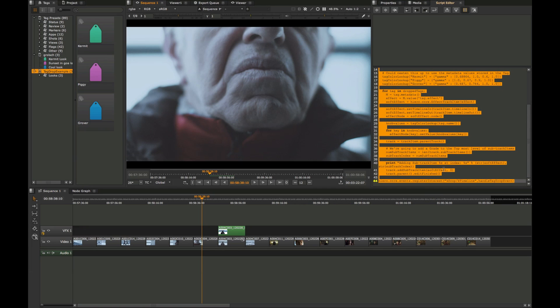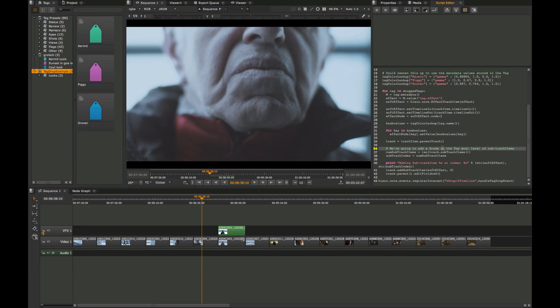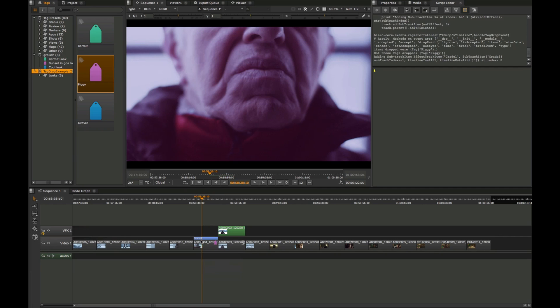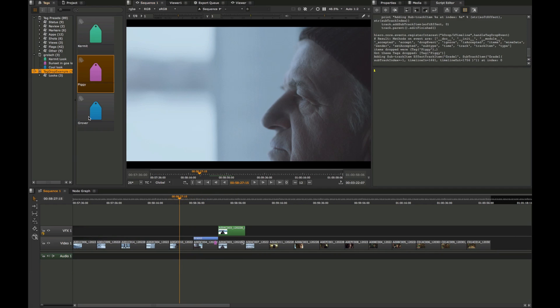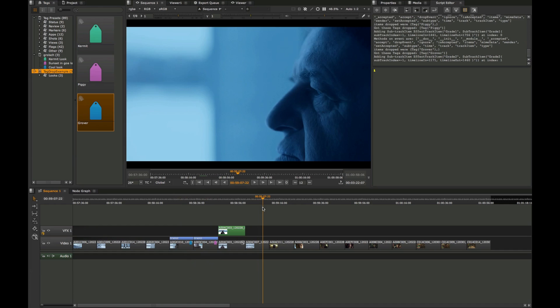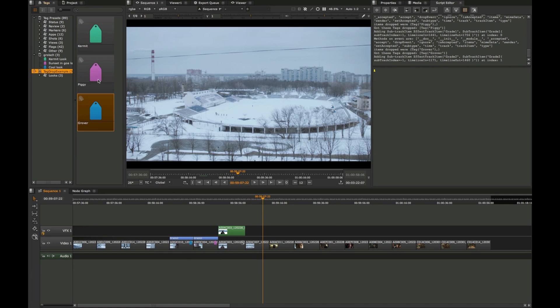Nuke Studio, like all our apps, has a heart of Python. It's fully scriptable so you can integrate it, collaborate, or hook it up to your production tracking tools, or customize it the way you need it to be for your pipeline.